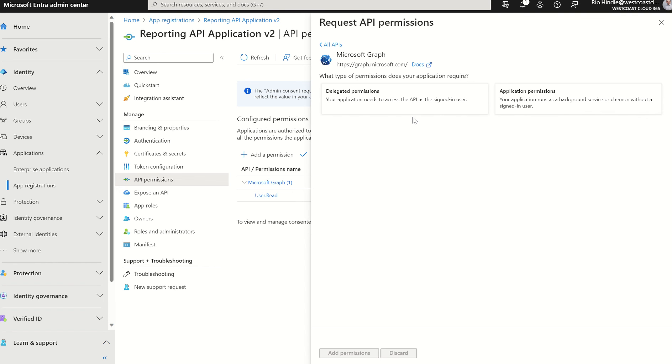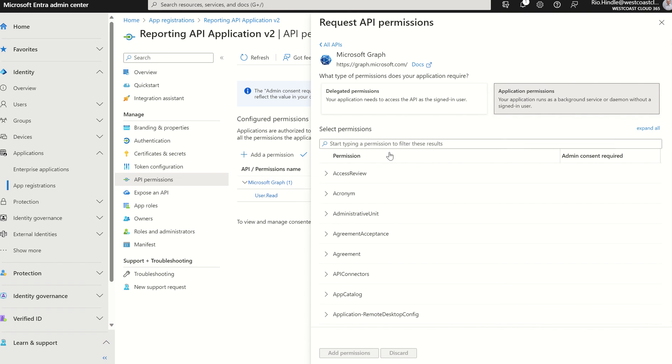We don't want to be able to have to sign in each and every time we try and fetch the information through Microsoft Graph. Therefore, we're going to run it as an application daemon in the backend. So we're going to select application permissions. I'm going to select permissions.